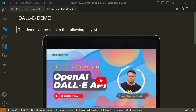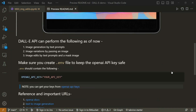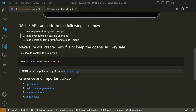Here we have the README file on screen, updated with the playlist link so you can watch the previous videos. So far we have covered the first two parts — image generation and image variations — and now we are going to explore image edits.